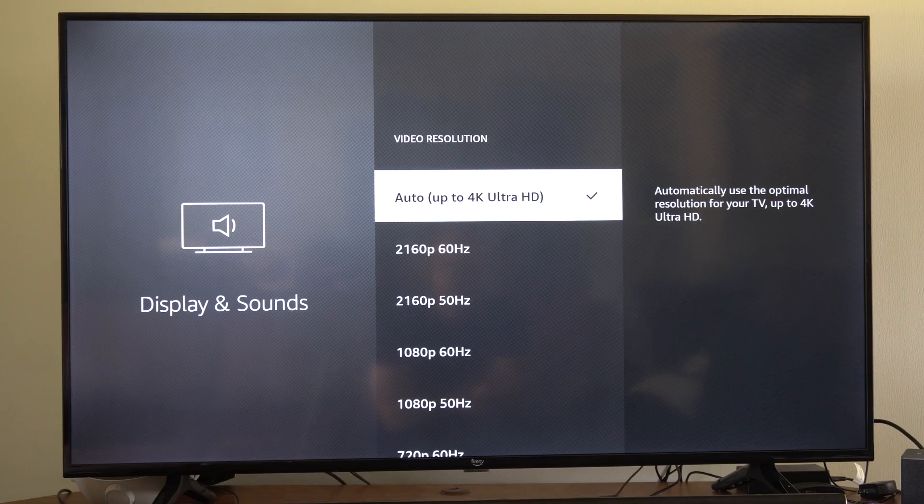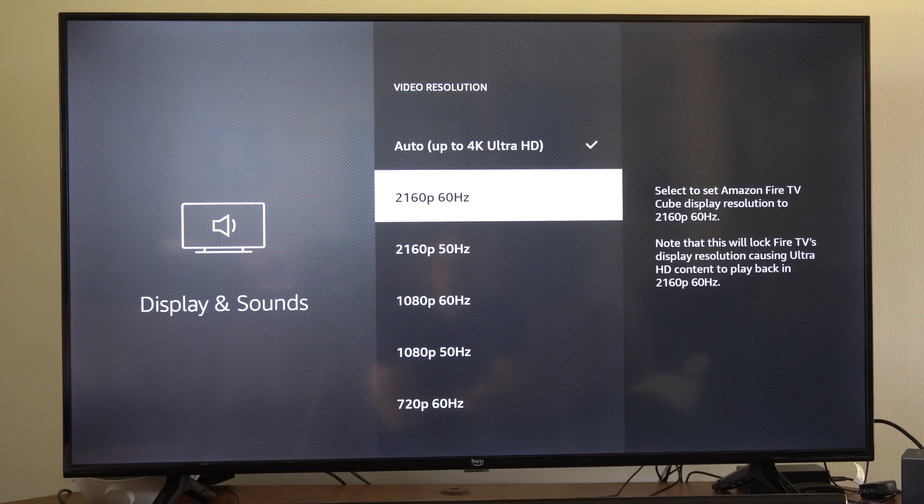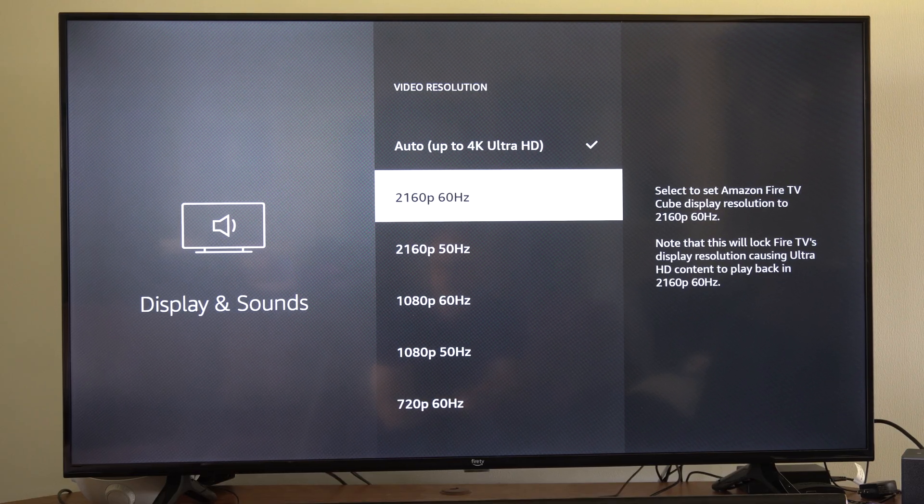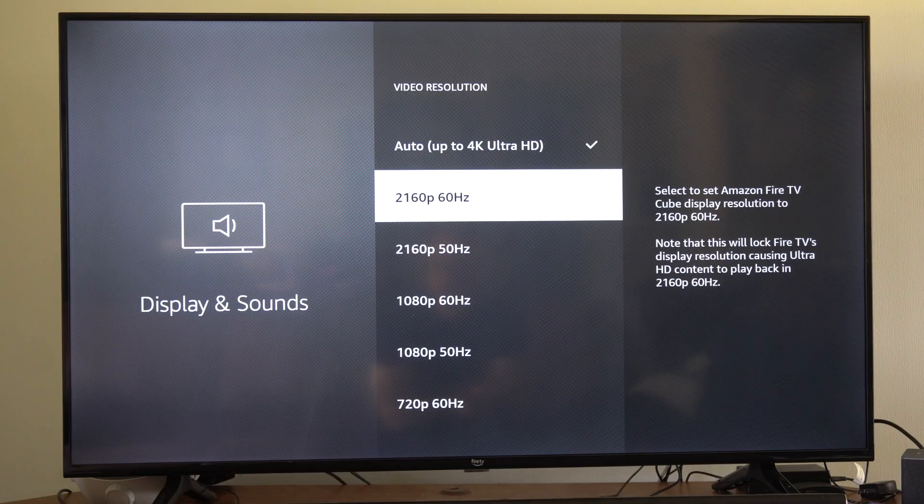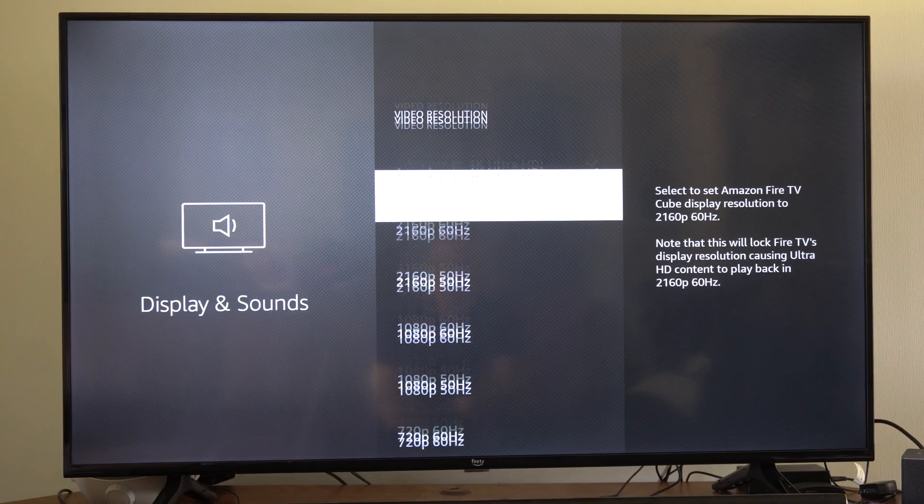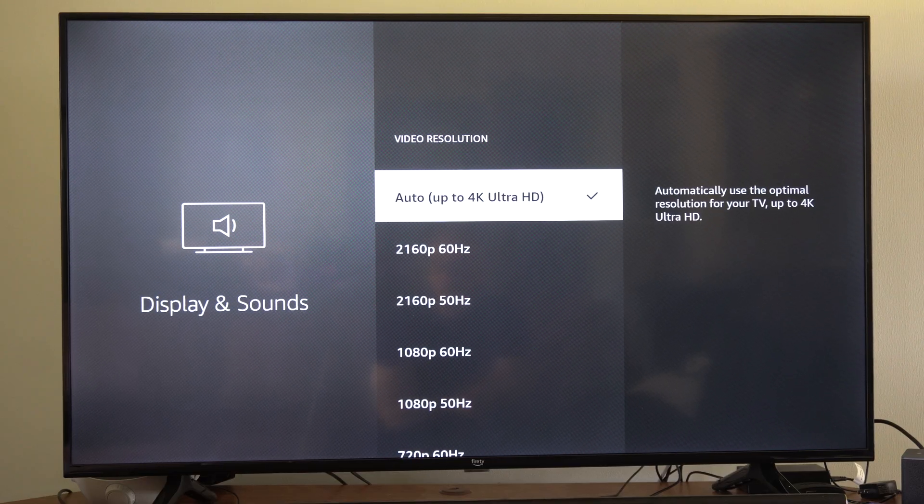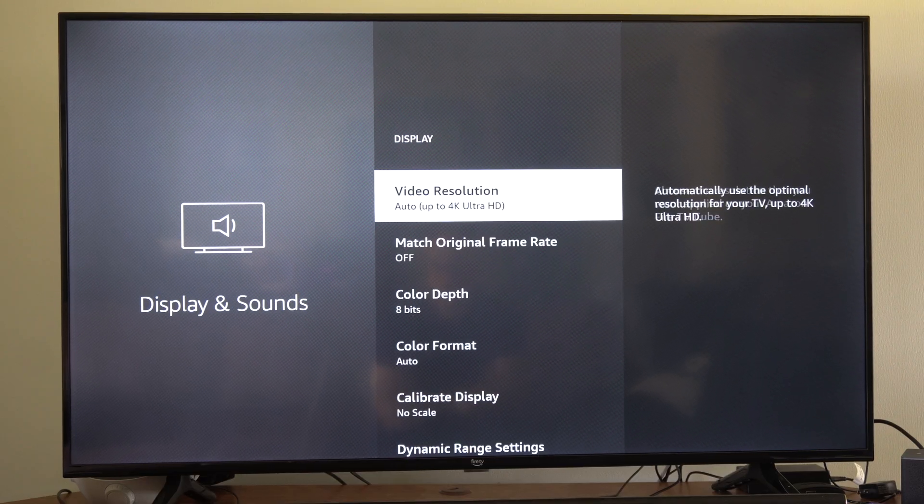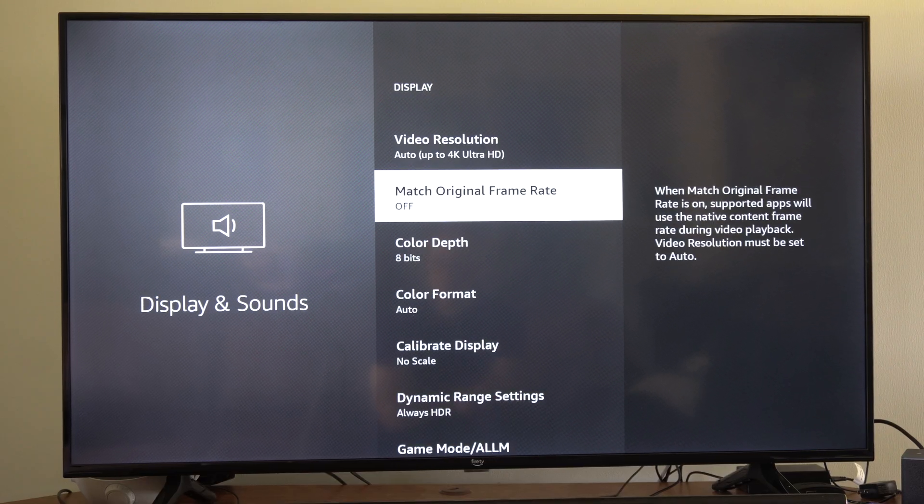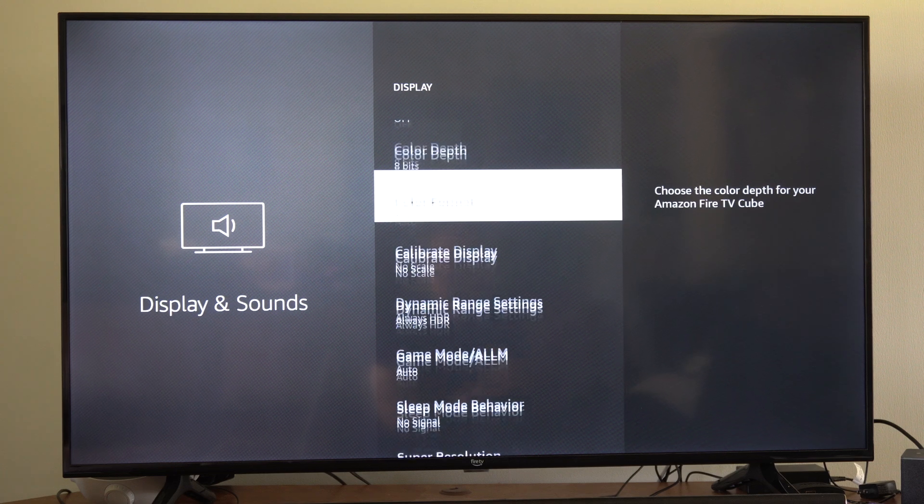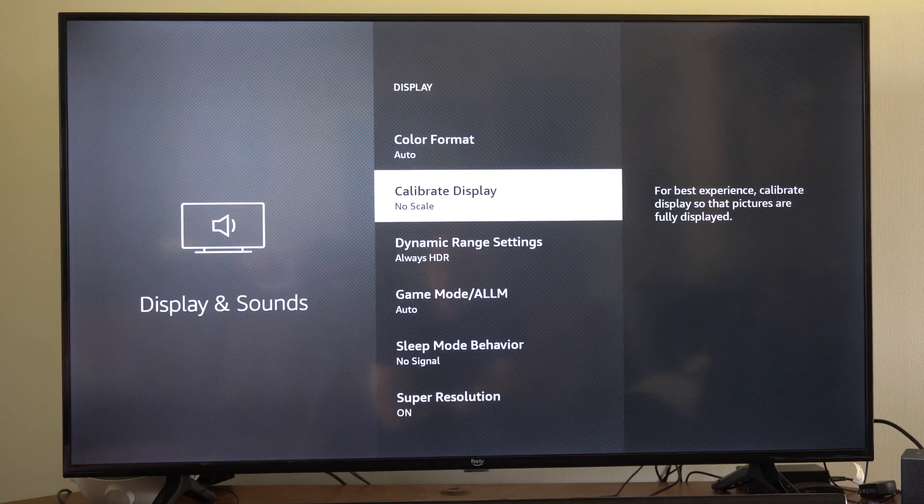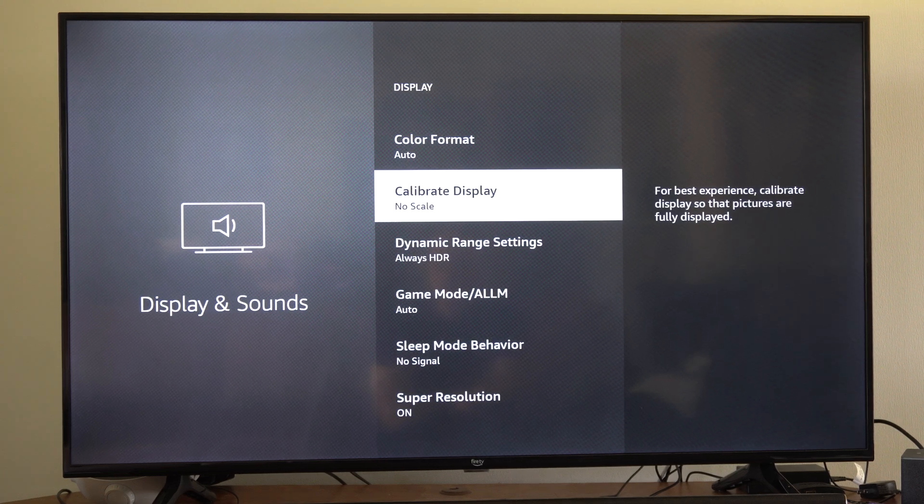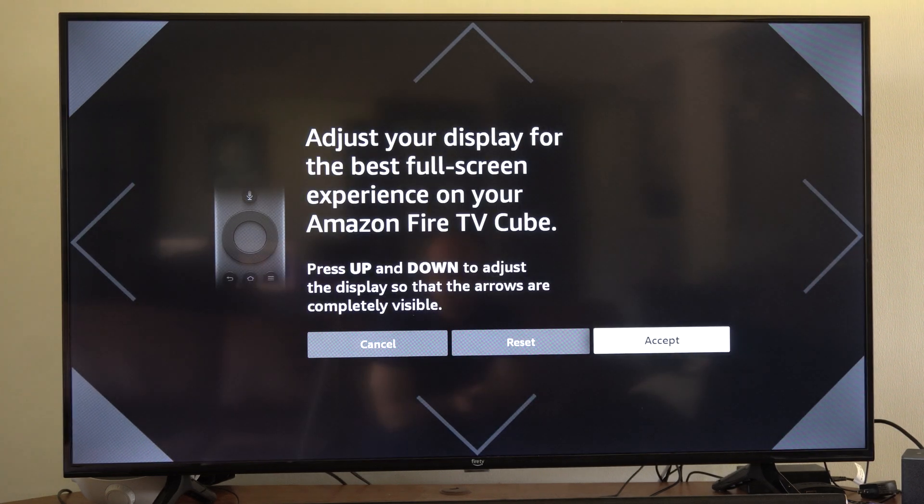So it takes up the entire screen at the highest possible resolution and hertz of your TV. So once we have that set, let's go back and then scroll on down until we get to Calibrate Display and select this.